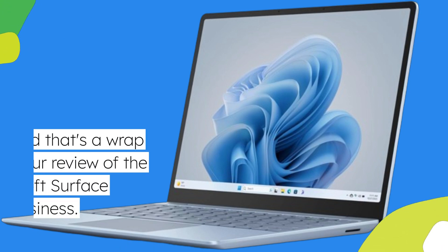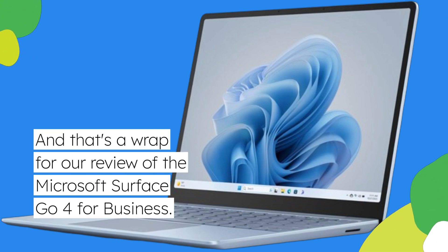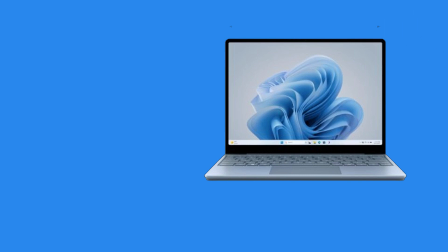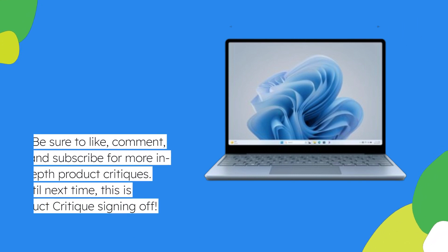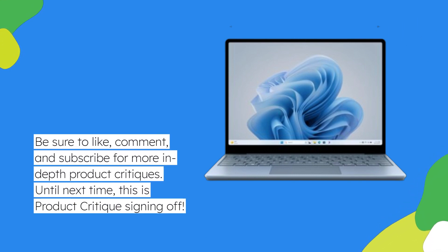And that's a wrap for our review of the Microsoft Surface Go 4 for Business. Be sure to like, comment, and subscribe for more in-depth product critiques. Until next time, this is Product Critique signing off.